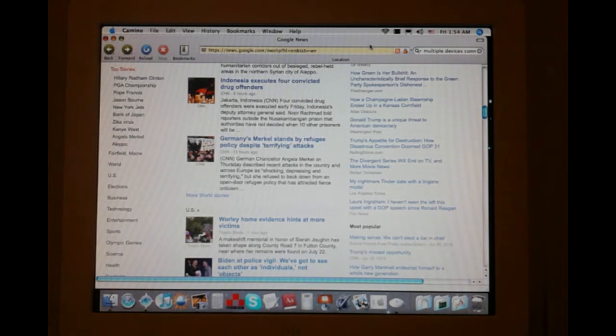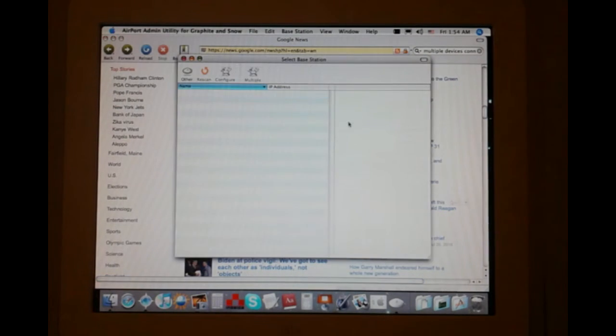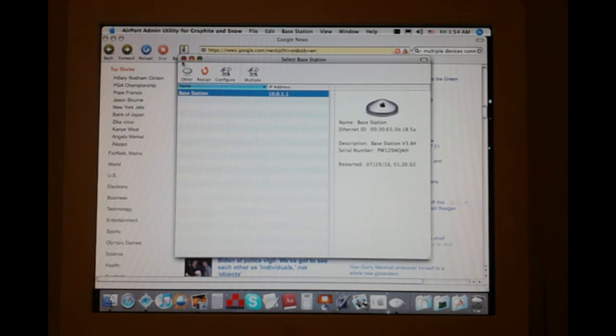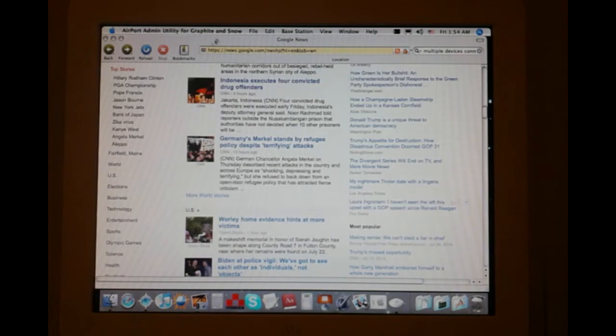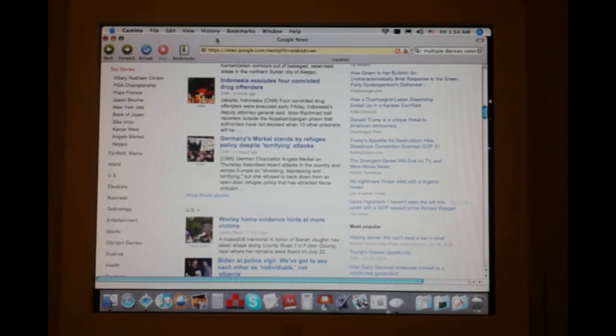So thankfully, there's actually a button just in the base station software that tells you what that is. And once you hit that, it tells you how to connect to it. But that was a learning experience.